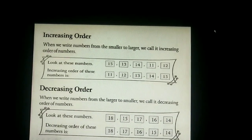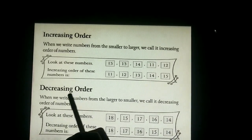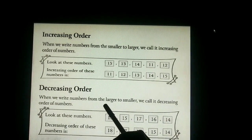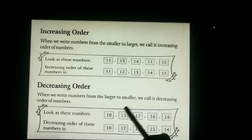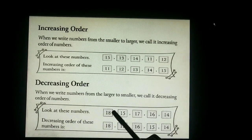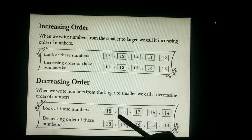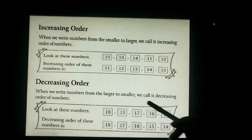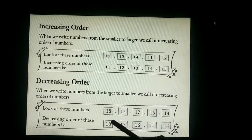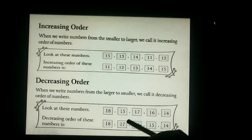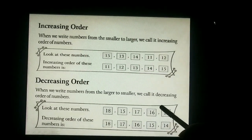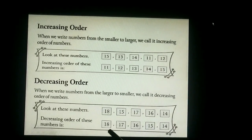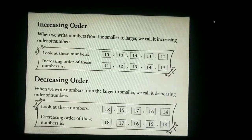We call it increasing order of numbers. Decreasing order: when we write numbers from the larger to smaller, we call it decreasing order of numbers. Look at these numbers: 18, 15, 17, 16, 14. First, select the largest number — 18. So we write 18, 17, 16, 15, 14 — larger to smaller. We call it decreasing order of numbers.